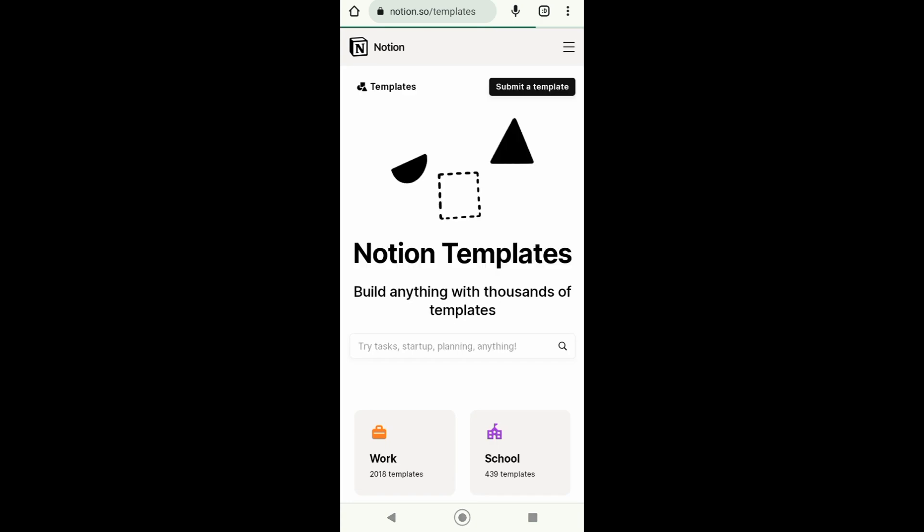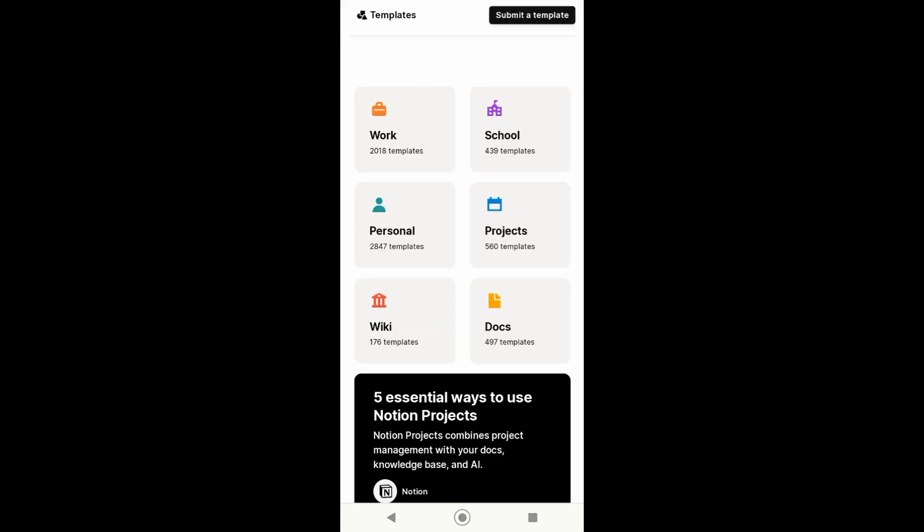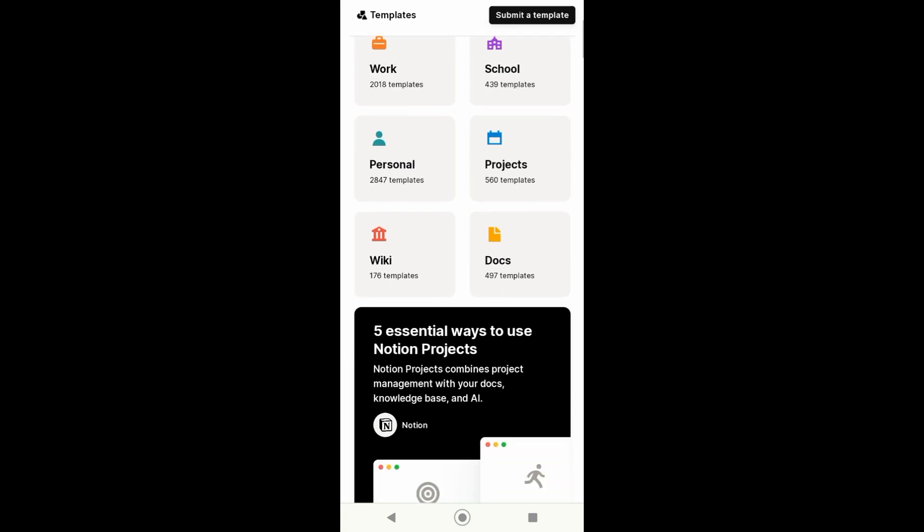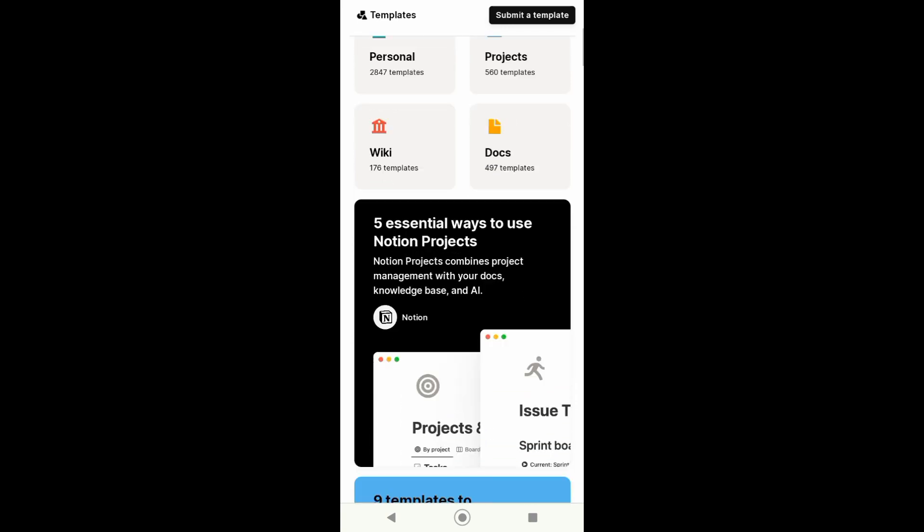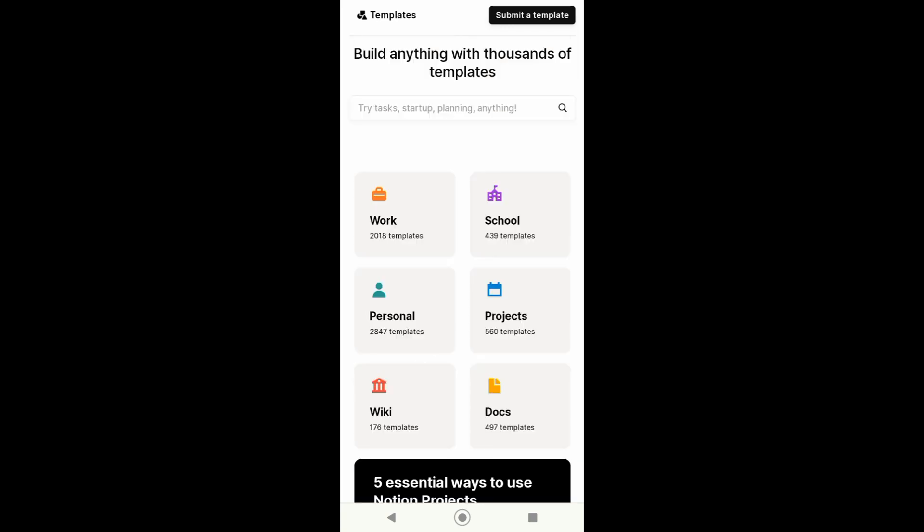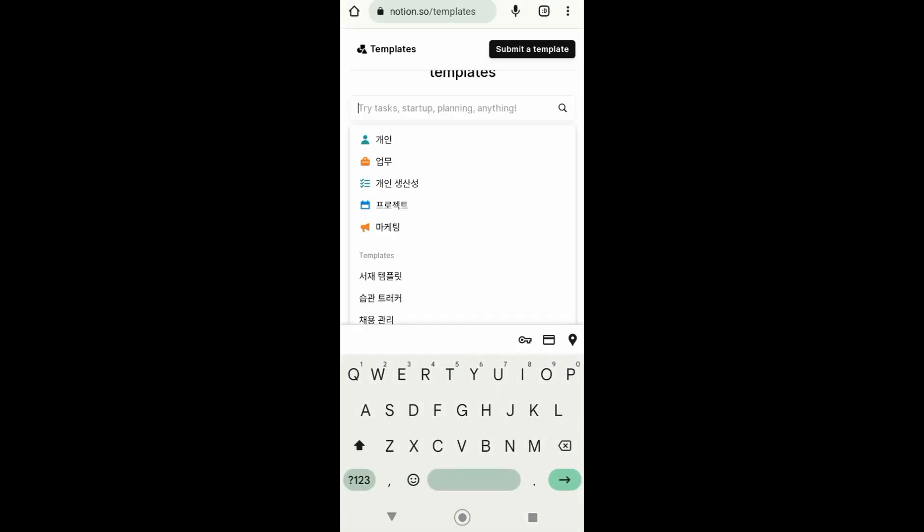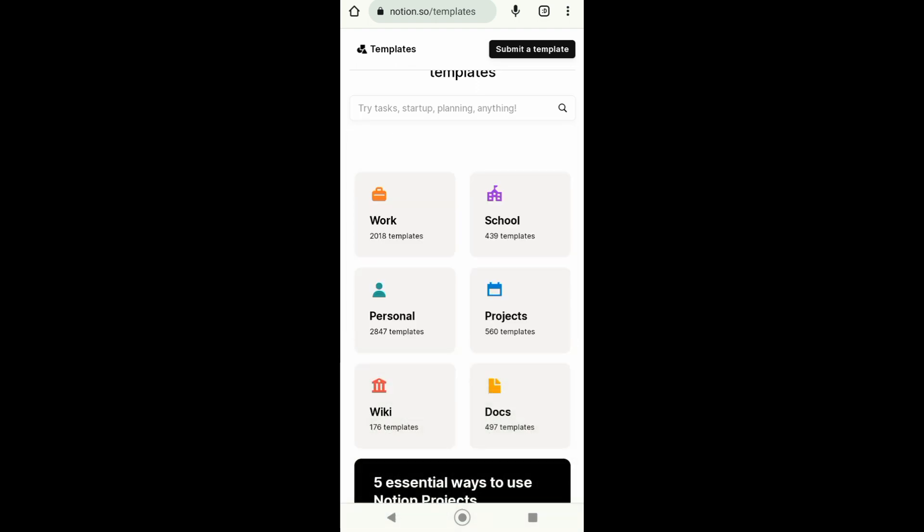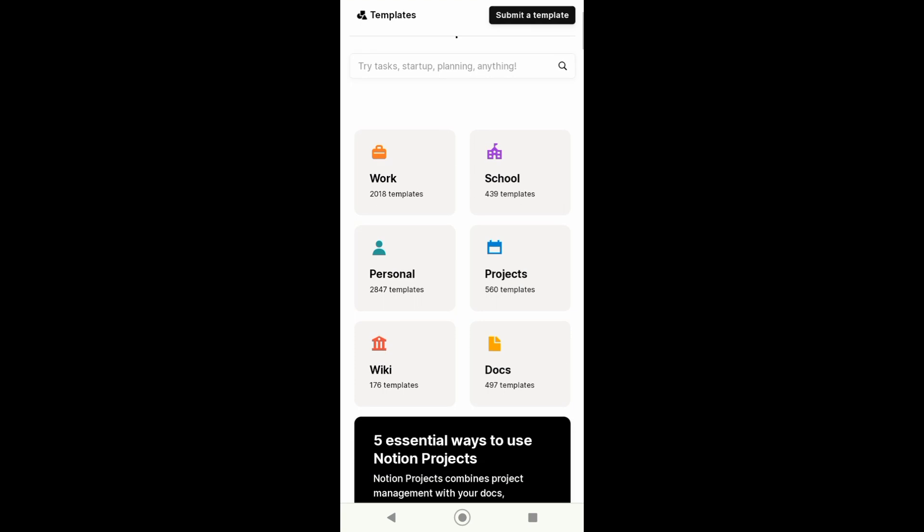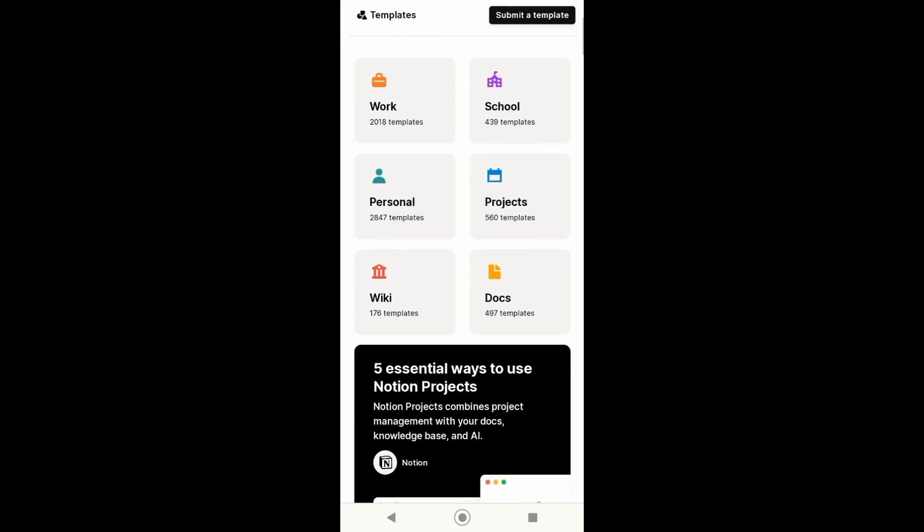of the templates for free. You can choose from these categories, for example: work, school, personal, projects, and many more. You can also search for the template that you like. For example, I want a template from personal